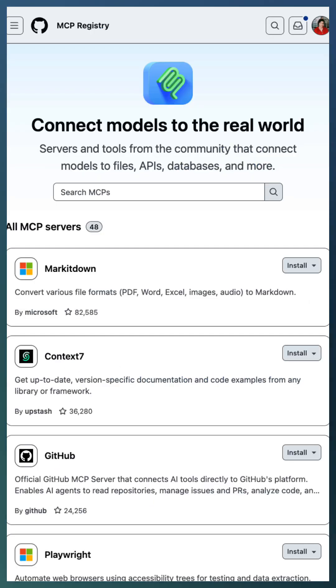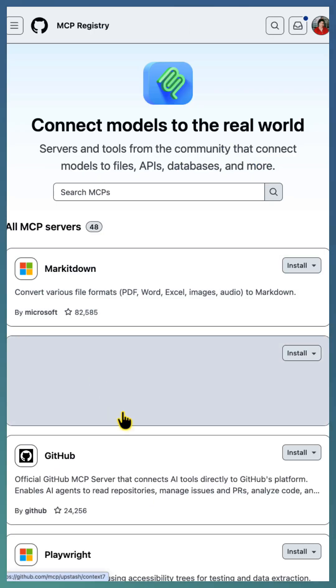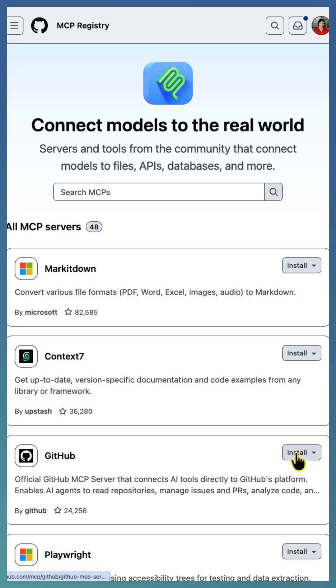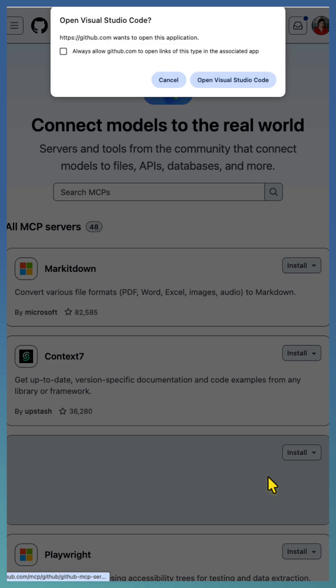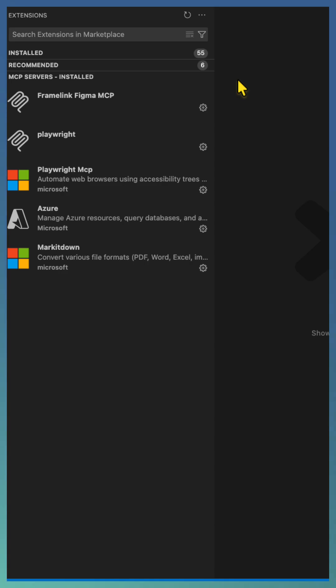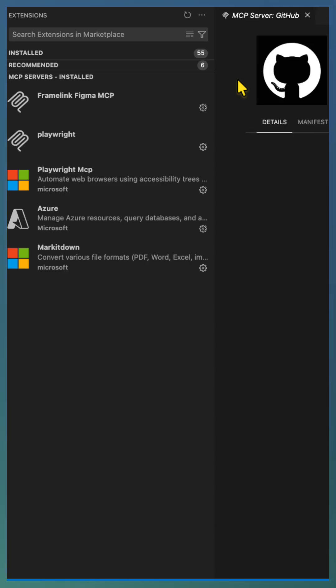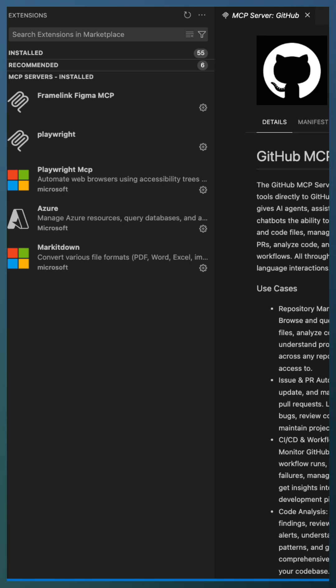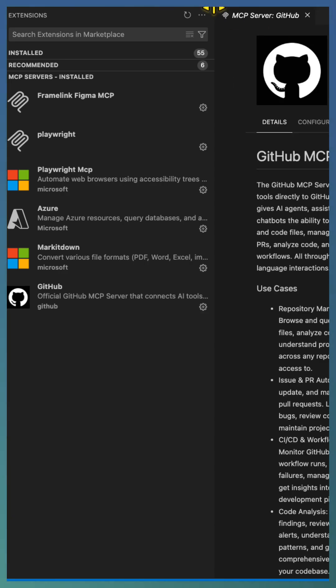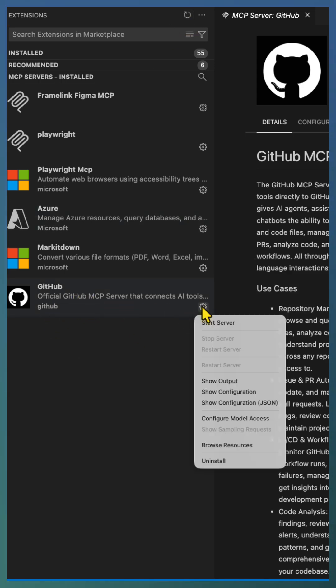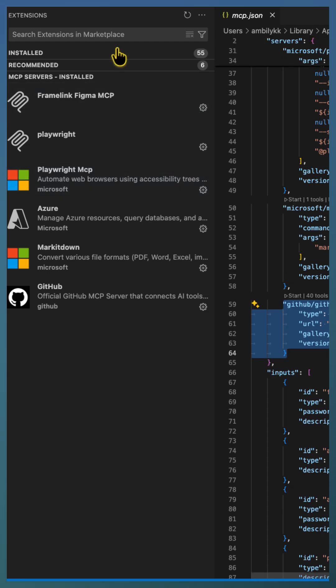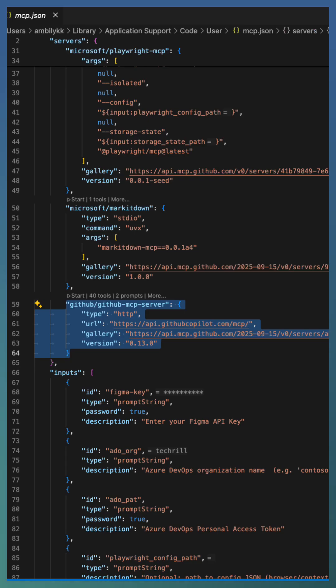When you register an MCP server from your GitHub MCP registry, it comes with a default tool set. If you navigate to the configuration area, you'll notice that the default configuration includes only the base URL and gallery information, which together reference around 40 different tools.